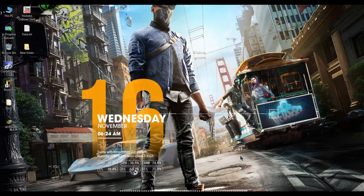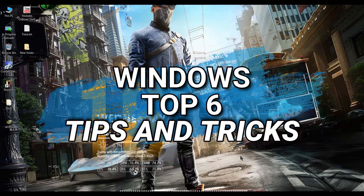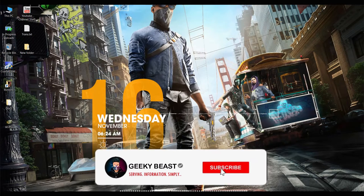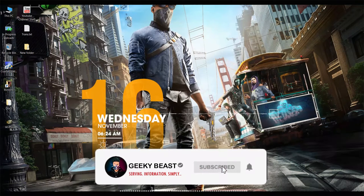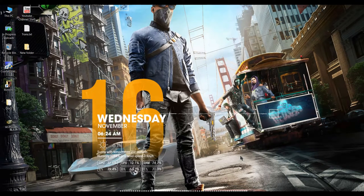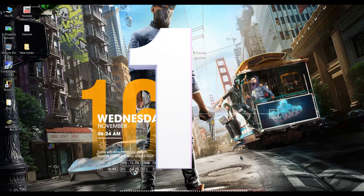What's up good people. Now we are going to learn about Windows 10 — top 6 tips and tricks. Let's move forward to the tutorial. The first is Windows Speech Recognition.